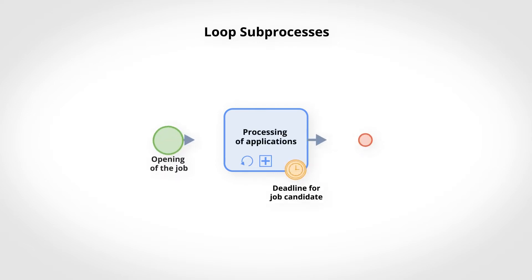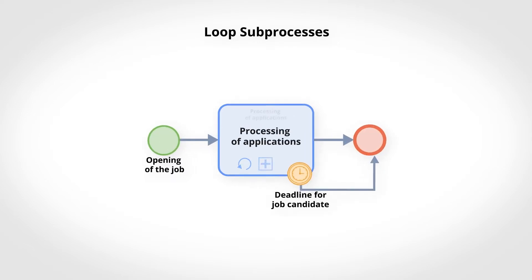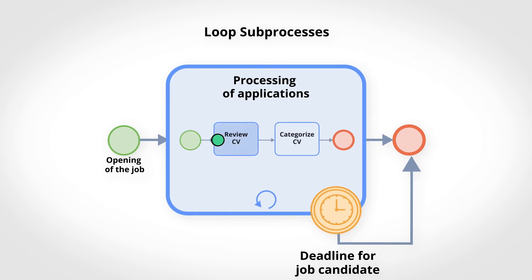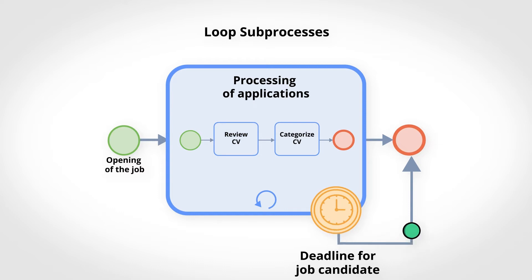In the following example, applications are considered as long as the offer is open. Indeed, regardless of the number of applications, they will all be examined one after the other.